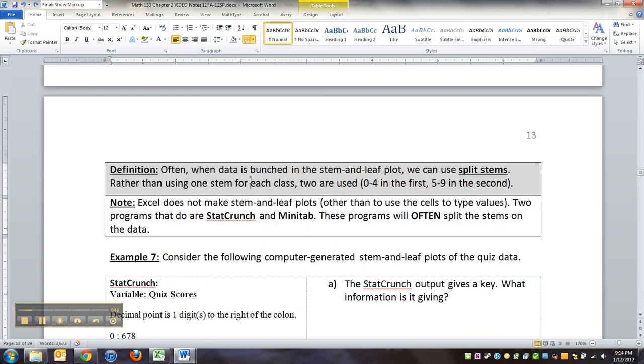What will happen is that you can often split the stems in order to get a better picture of what's going on, in order to tease out what's going on for those particular classes.